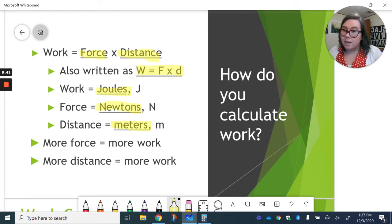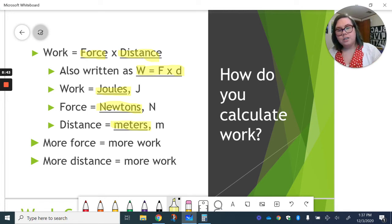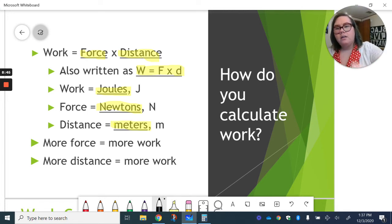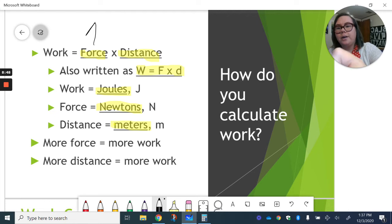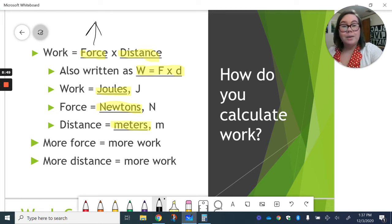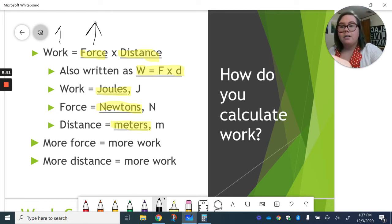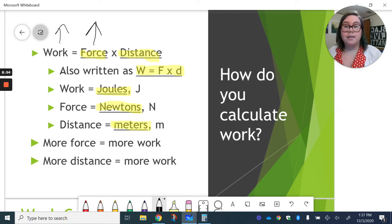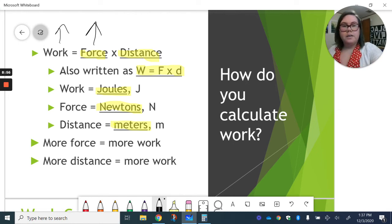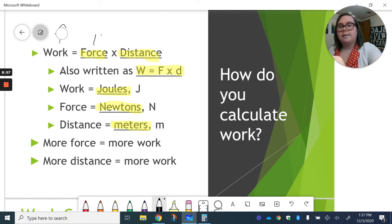The more force that you do, the more work you do. Which sort of makes sense if we think about it. Right? Force is on this side of the equation. So if we increase that side, we have to do the same on the other. And we have to increase our work. Increase force, increase work. Makes sense.